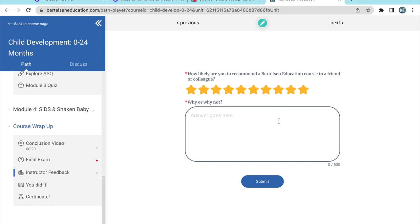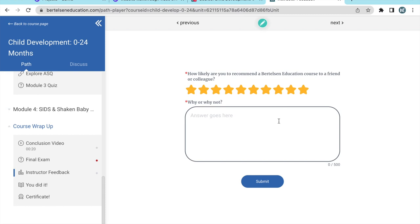After the final exam, you'll answer two quick questions to provide feedback about this course. We want to hear from you.